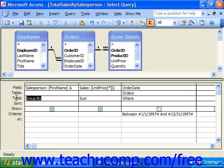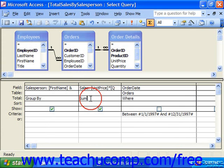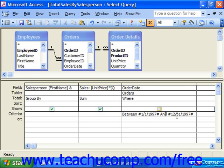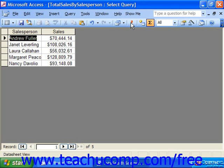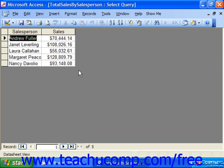So if we read the query from left to right: we want to group by the unique values found in the salesperson column; for each unique grouping, we would like to sum the sales where the order date is between 1/1/97 and 12/31/97. So if I rerun this query, now I'm seeing the total amount of sales for the salespeople for 1997.